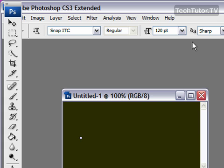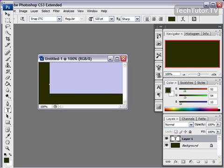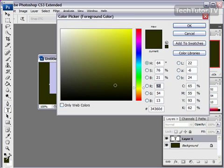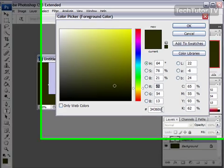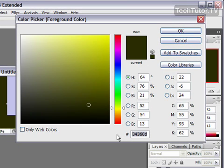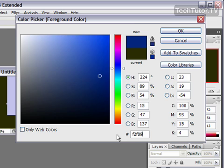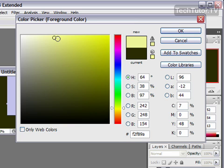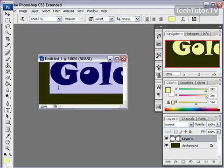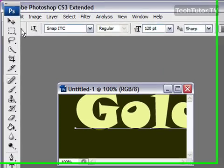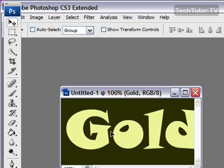And you can go back and change this. For color, you want to choose a yellow, sort of a gold color. I like to use F2F89A or something very similar to this color — it's going to give you a very nice gold color. Click OK and I'm going to go ahead and center this.